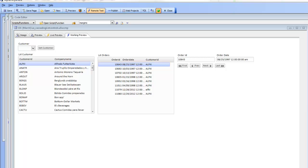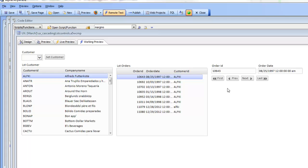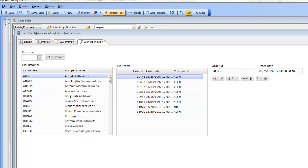In this video, we'll demonstrate a fairly complex example of using list controls on a UX component where the list controls are set to populate in a cascading fashion, and also where we have form controls that are populated by making a selection in the list. We have a UX component with two list controls displaying data from the Northwind sample database. The first list shows all customers and the second list shows orders for a particular customer selected in the first list.